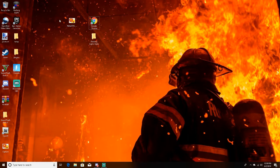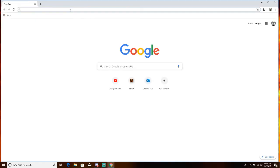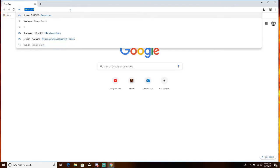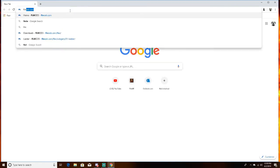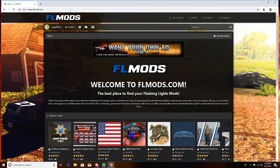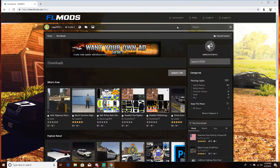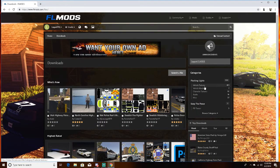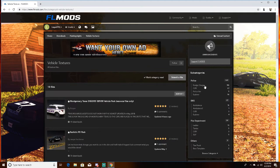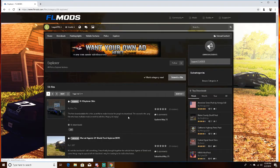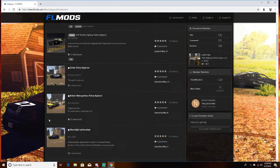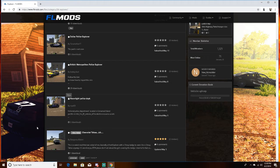First you're going to need a skin for your police car, so we want to go to Google Chrome and then type flmods.com. Then up here you want to go to mods in the top right and then vehicle textures, and then Explorer. You just want to find anyone you want and you'll download it and drag it to your desktop.